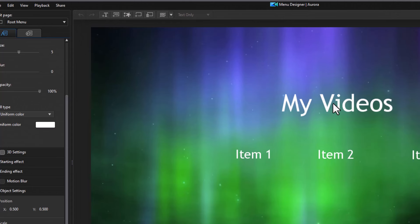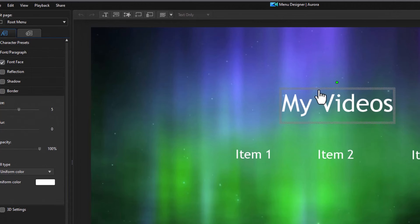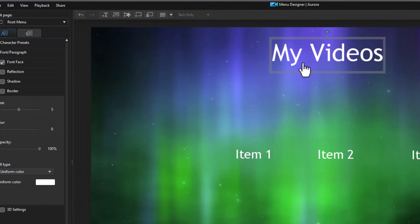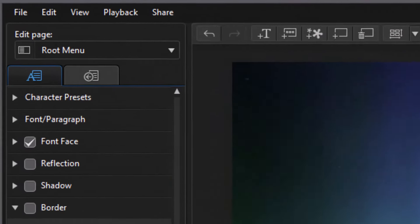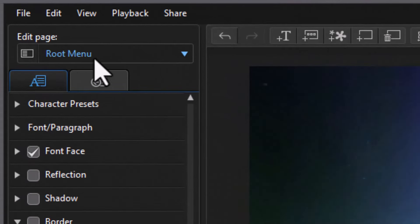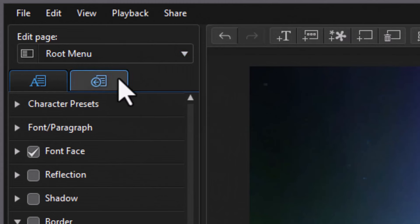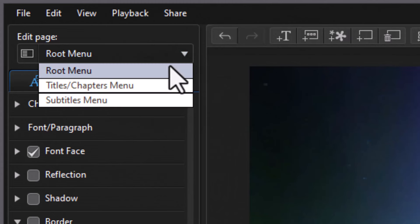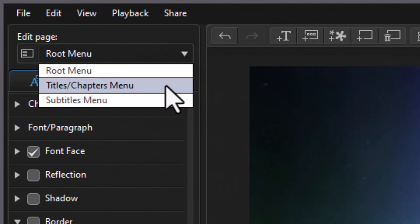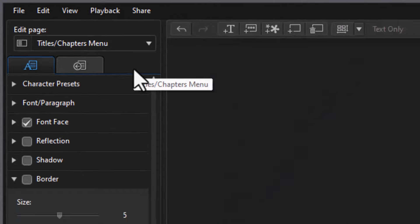But I could take, for example, the my videos and drag it up and move it somewhere else on the screen. I can't change the substance of that on this screen. But I don't want the root menu. I want a different menu. So I'm going to click on the down arrow. And I'm going to change the titles and chapters. That's where we have our limit.